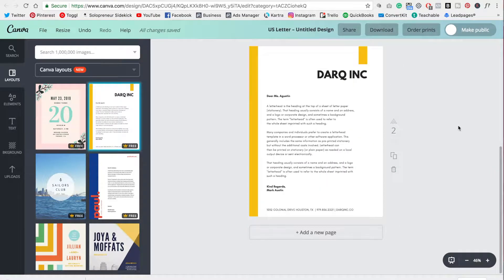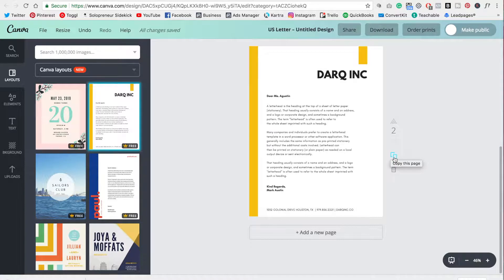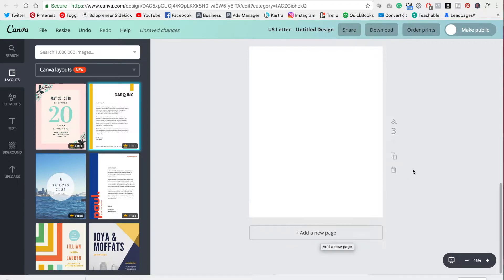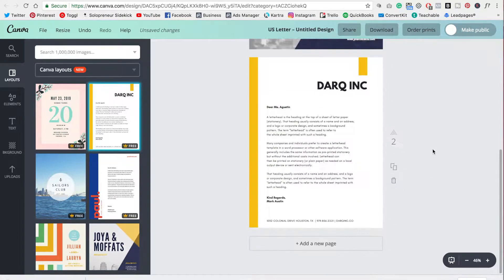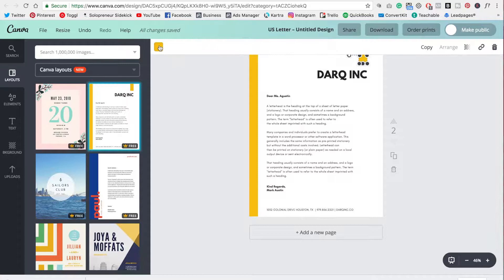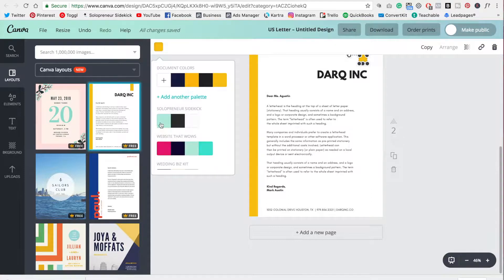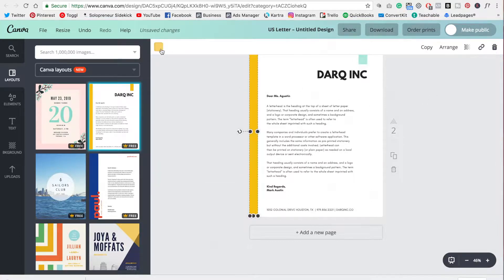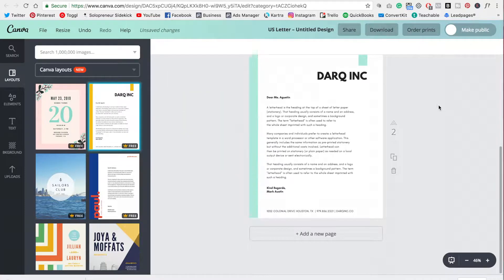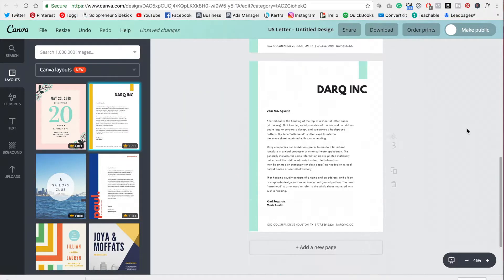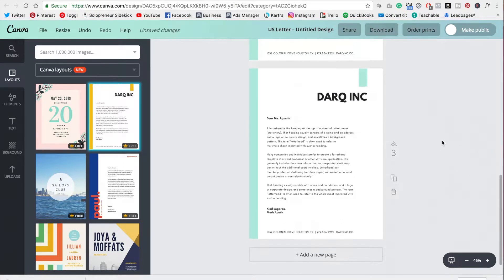Then to add a new page, all you need to do, you can click this button here to copy this one. Or you can simply add a new blank page below. But in general, what I do is customize this first page here for my brand, get it exactly how I like it to look, and then just copy it. So that's going to save quite a bit of time.